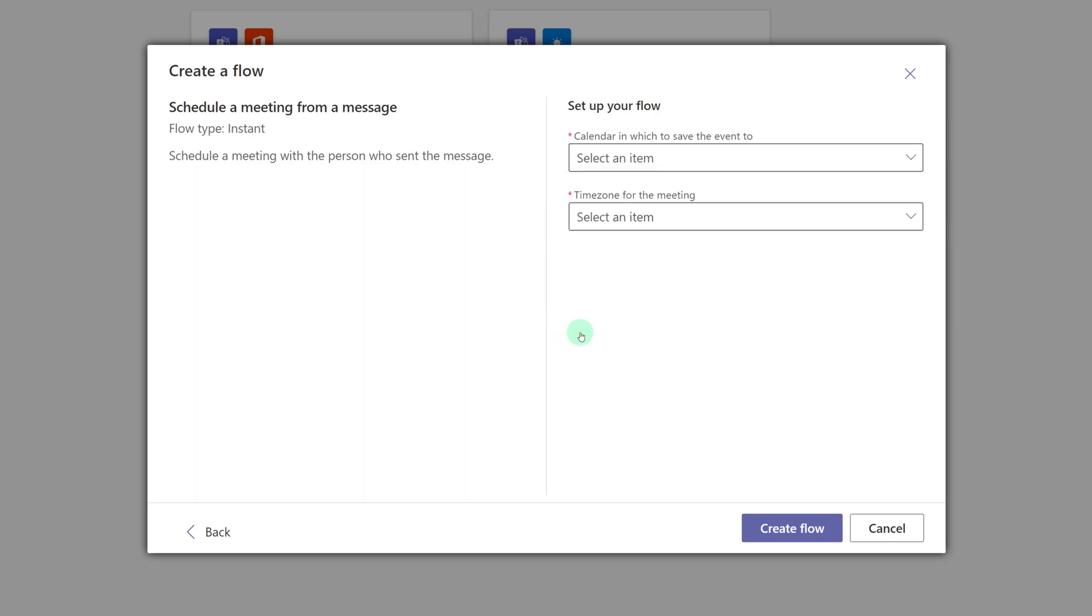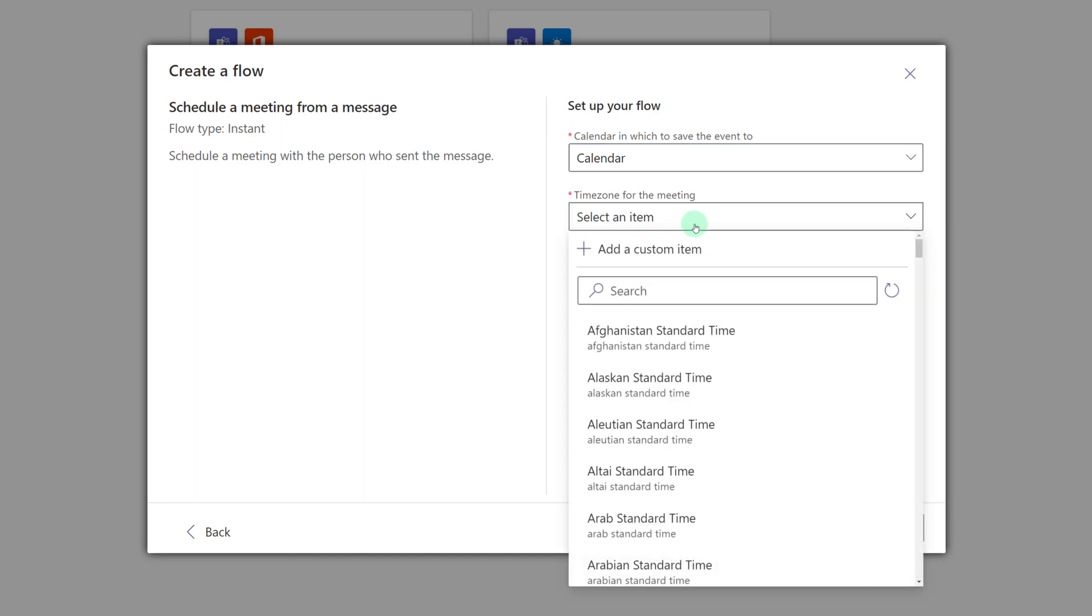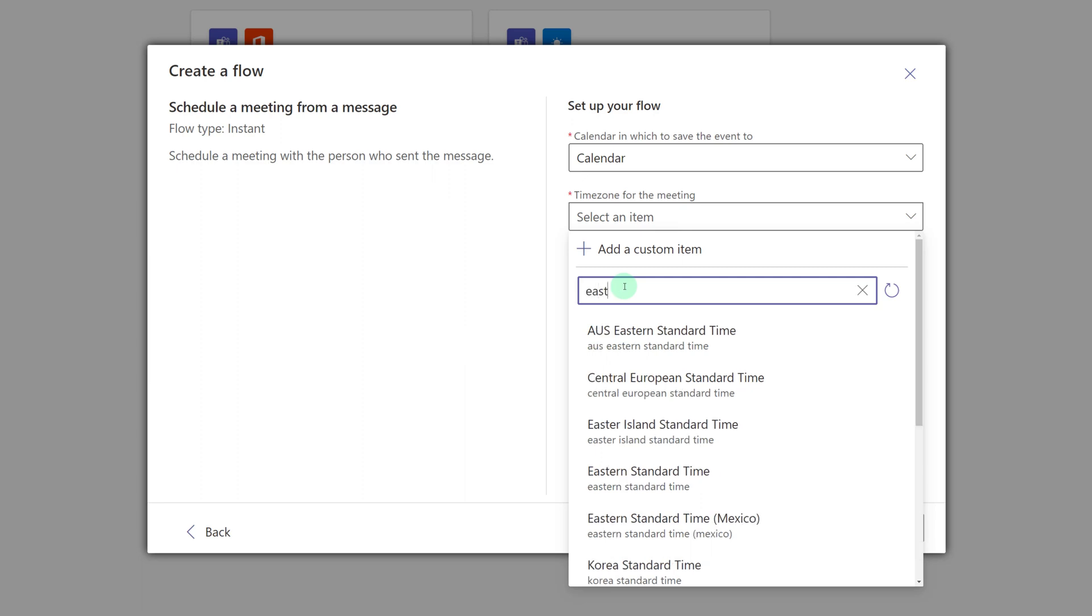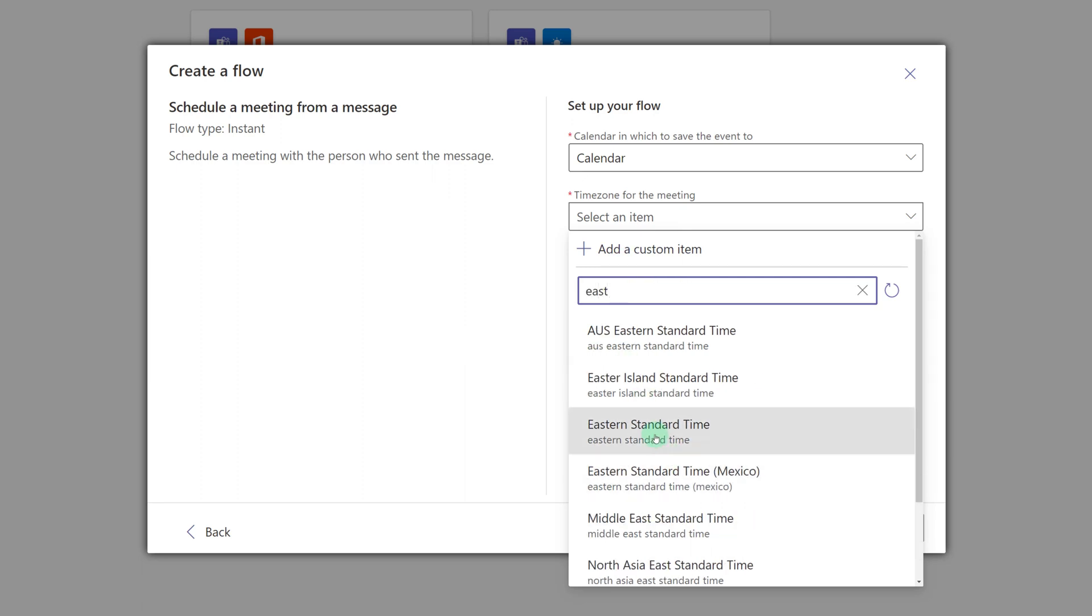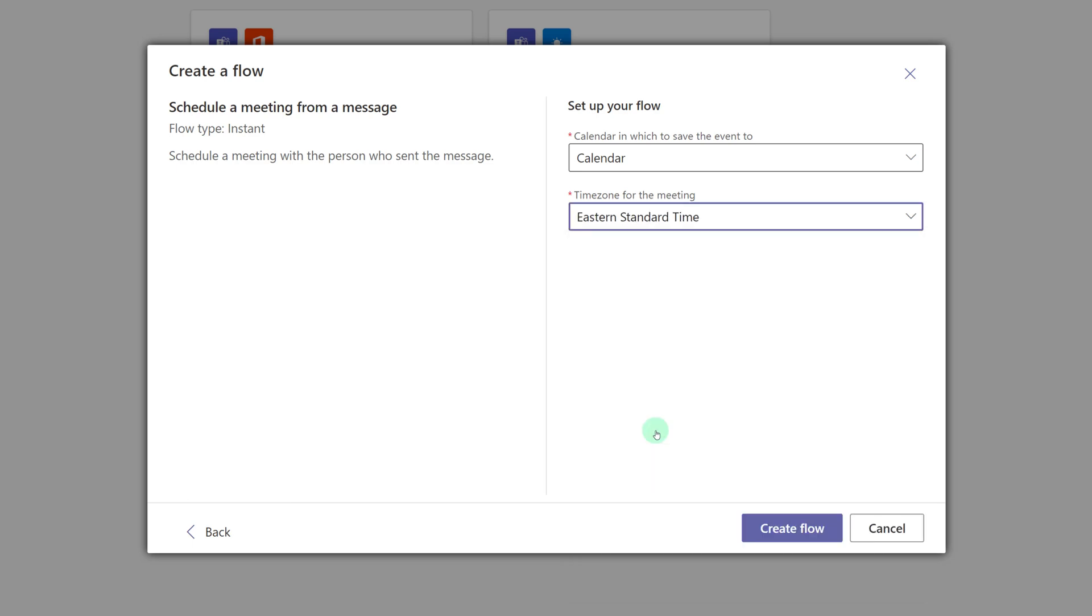In most cases, you will see three options. Pick Calendar, which is associated with your primary calendar. And then choose the dropdown per time zone for the meeting. It so happens that I am in the Eastern Standard time zone, so I will search for that and select that option. And then click on Create Flow.